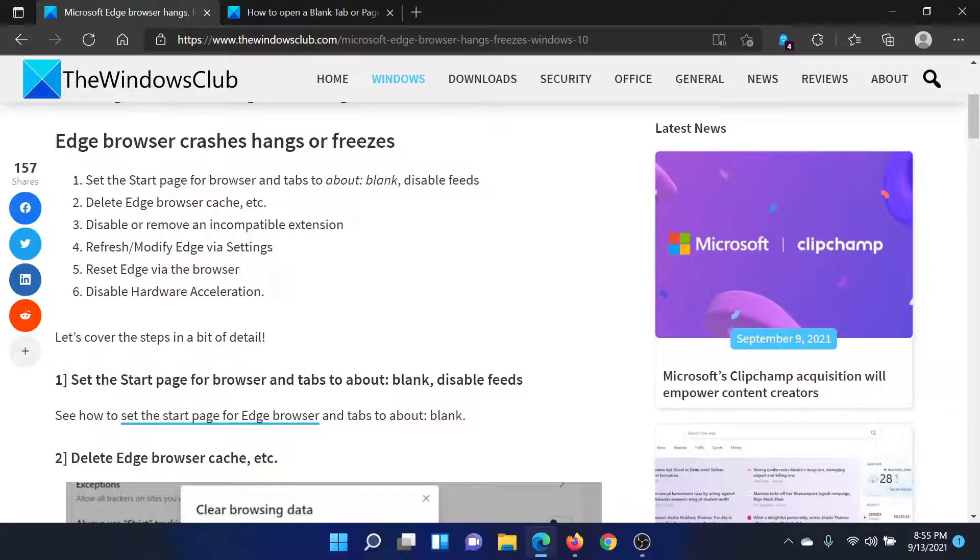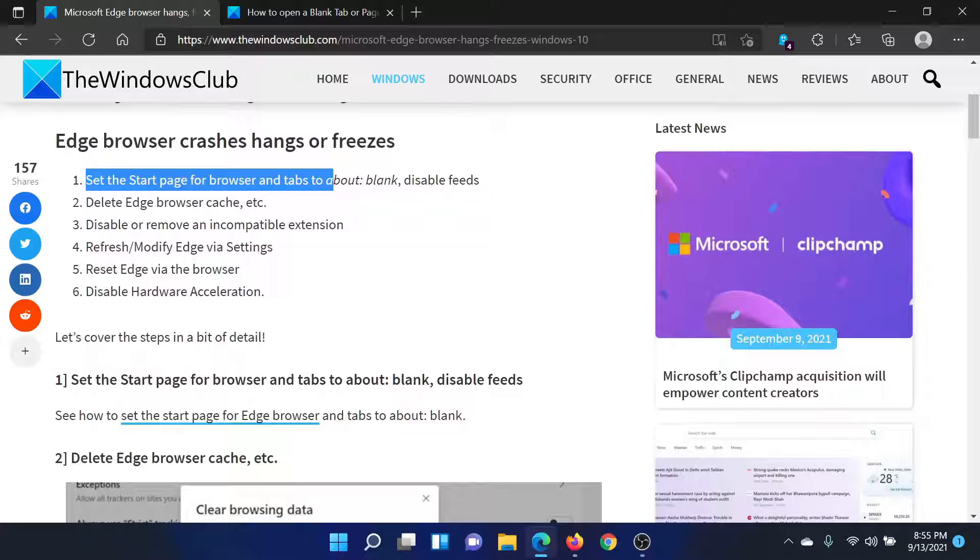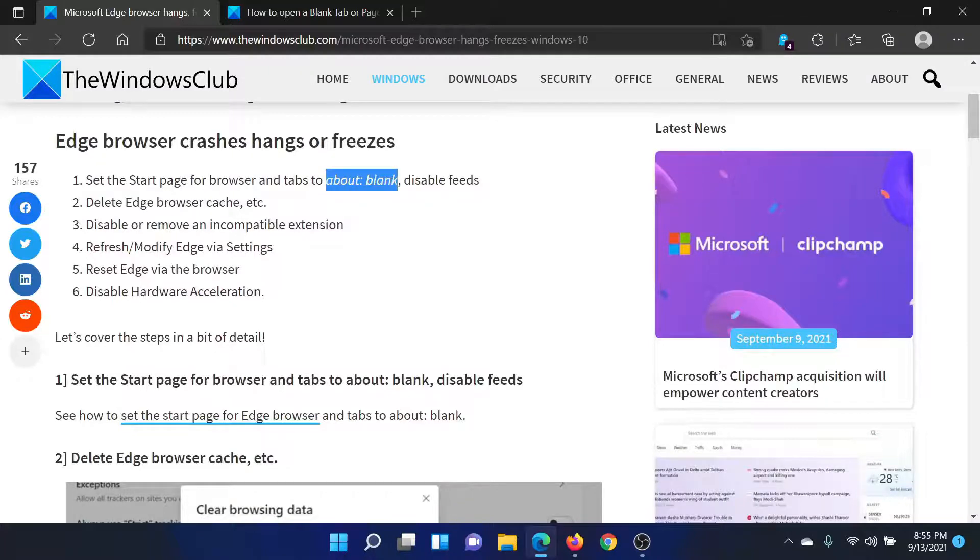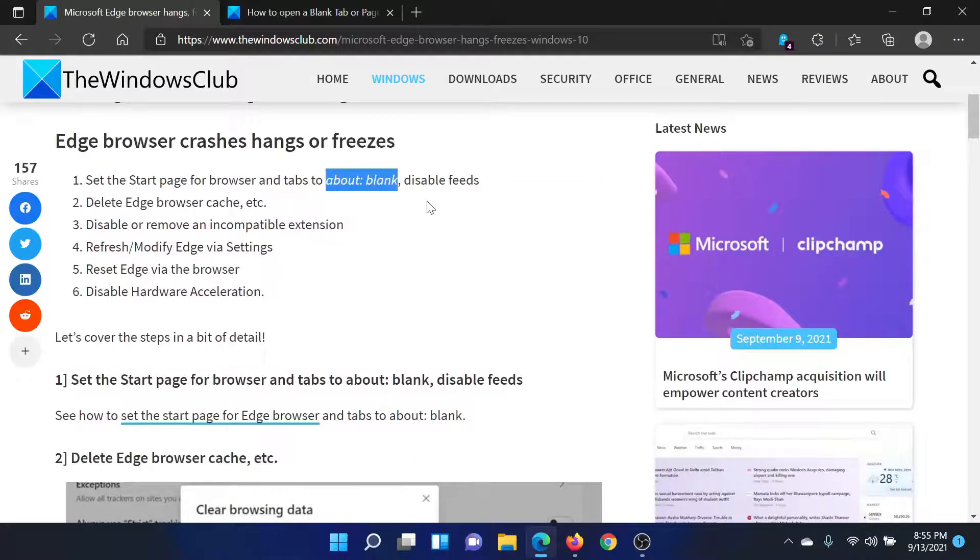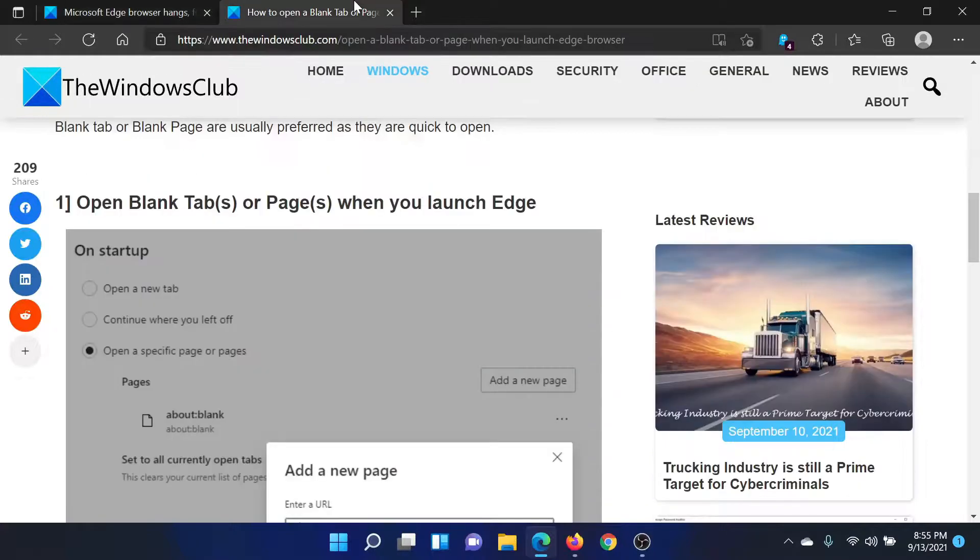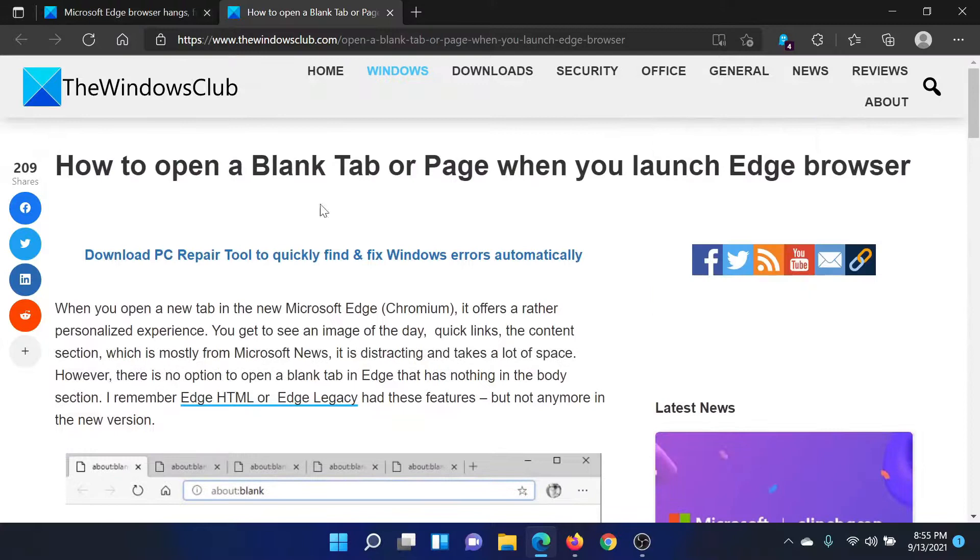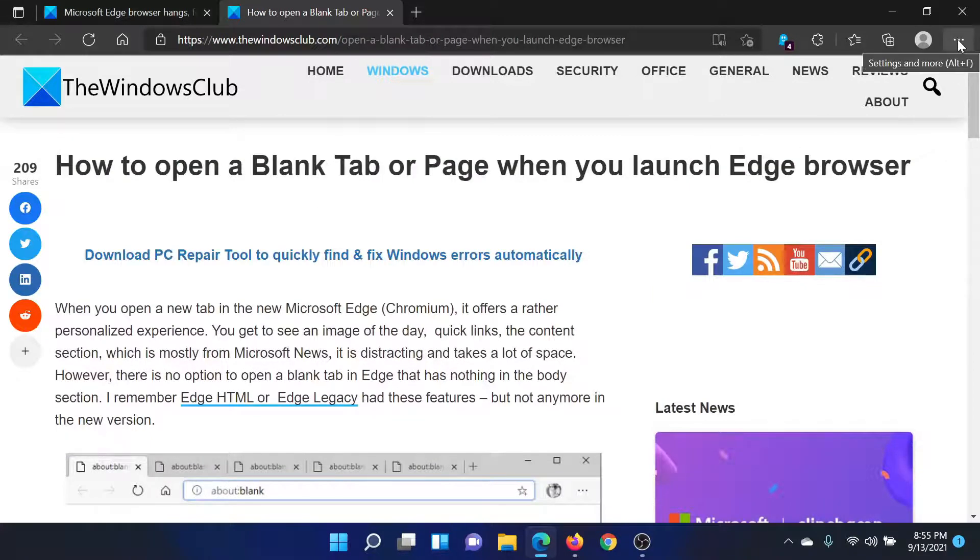First of all, set your system such that the start page for browsers and tabs is about:blank, and I'll tell you why. This makes the loading lighter; otherwise, there could be a lot of reasons for it to hang or freeze. This has been explained in a separate article and video, but I'll show you how this is done.